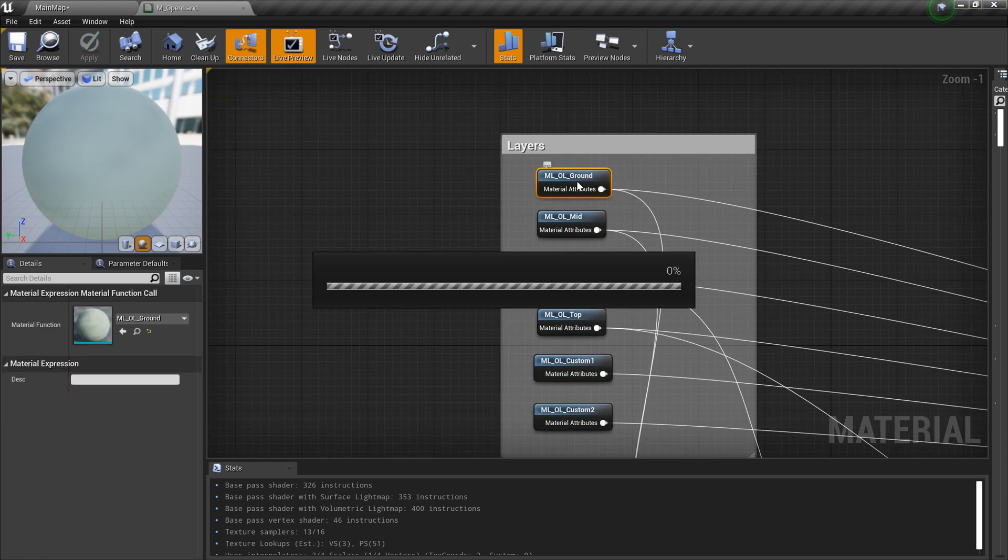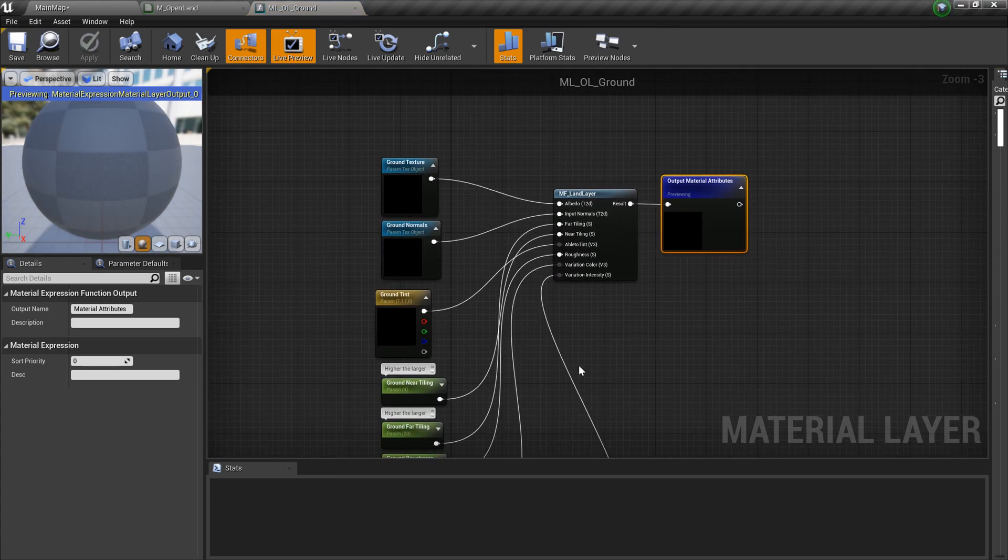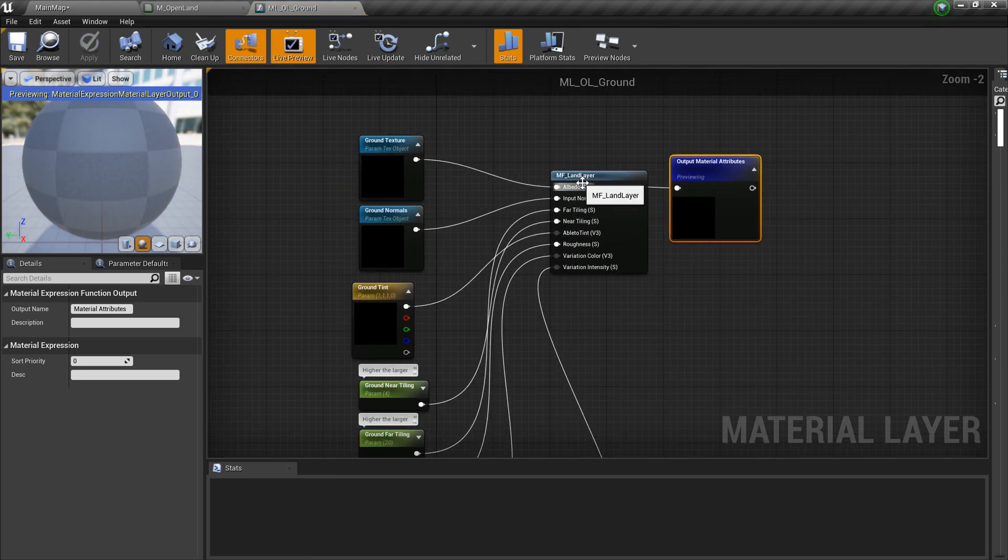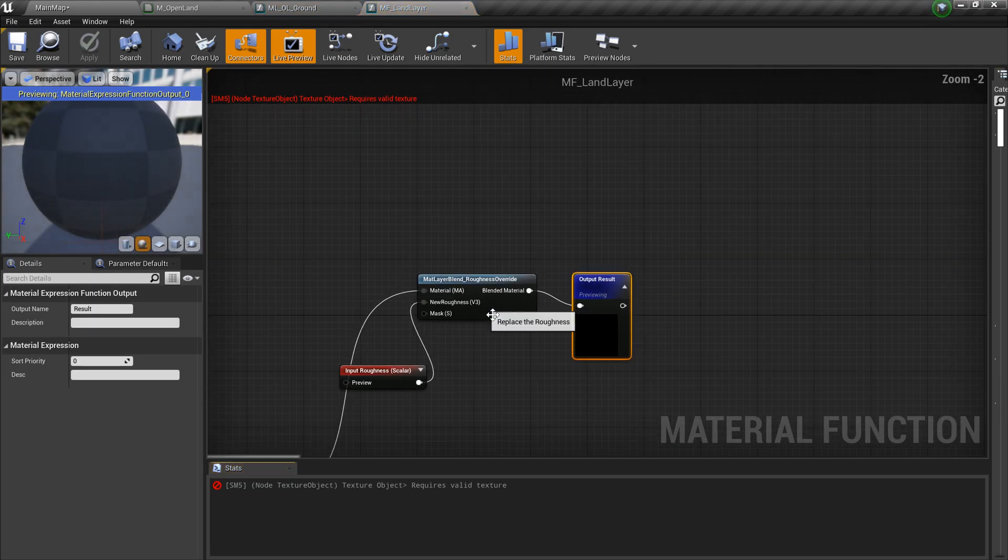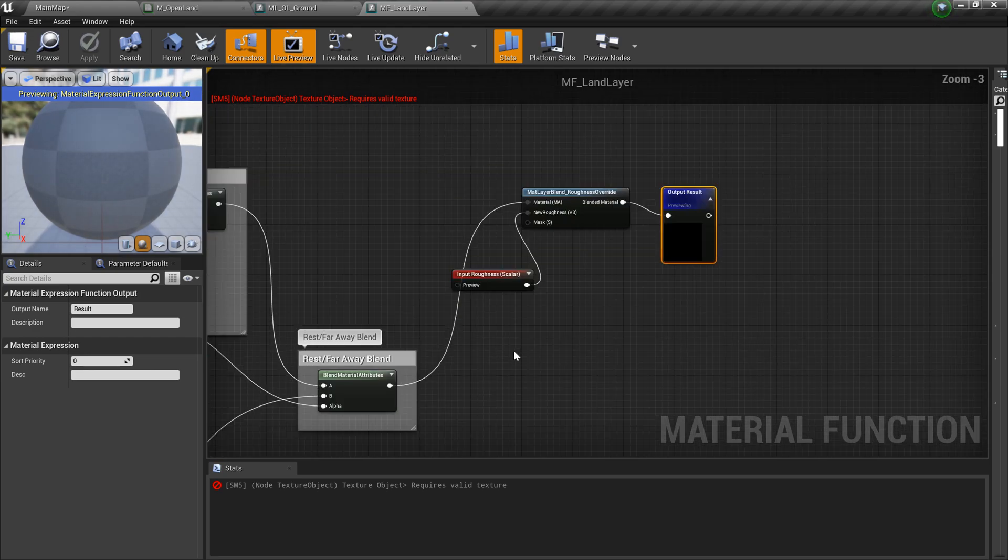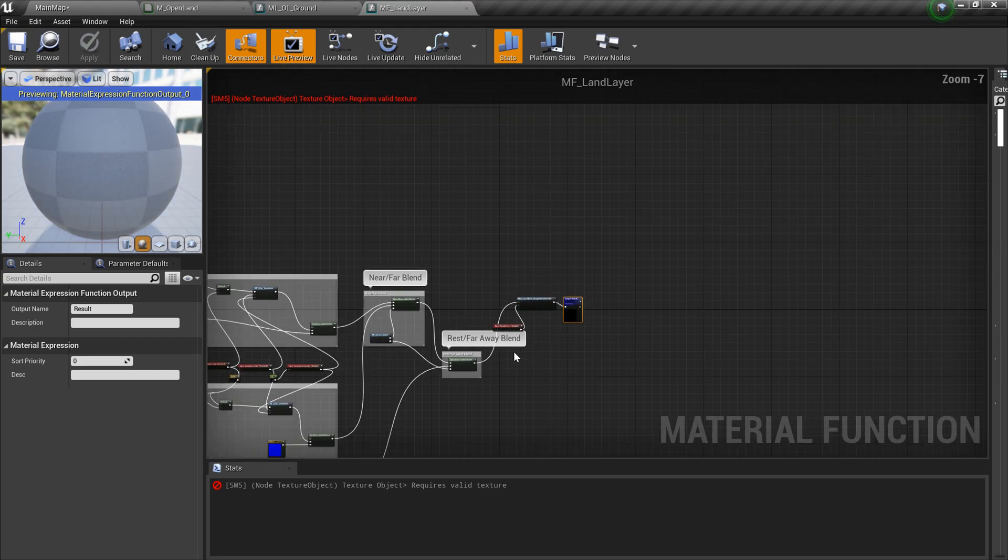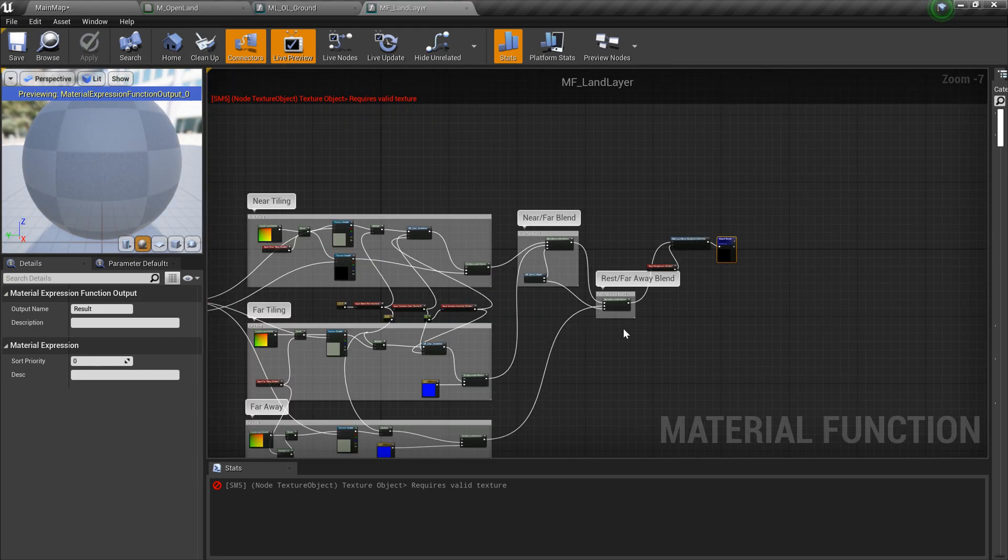For an example, let's say this is the ground layer, you need to go inside that. This is inputs and this is another layer and this takes care of tiling.